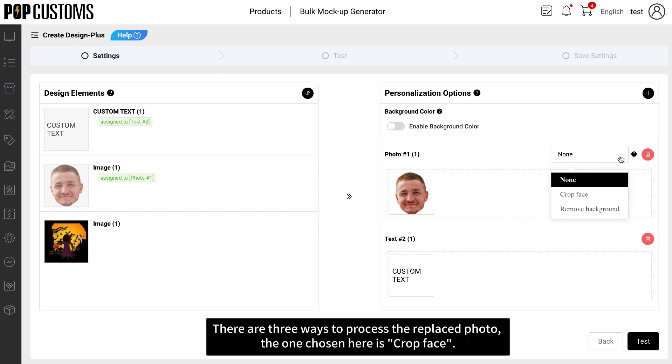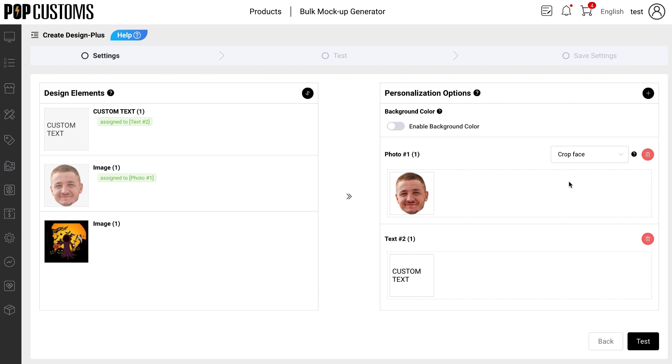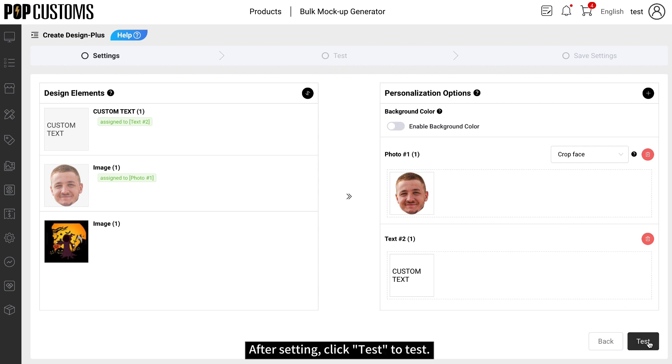There are three ways to process the replaced photo. The one chosen here is crop face. After setting, click Test to test.